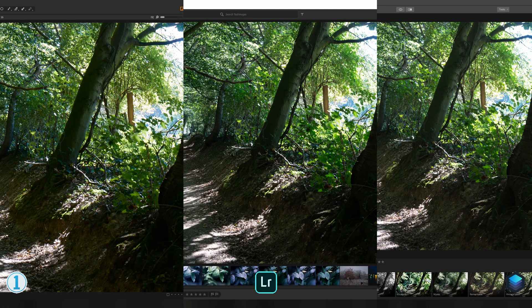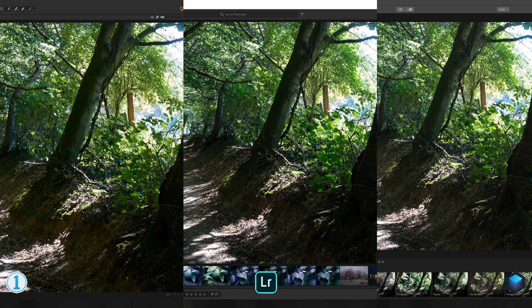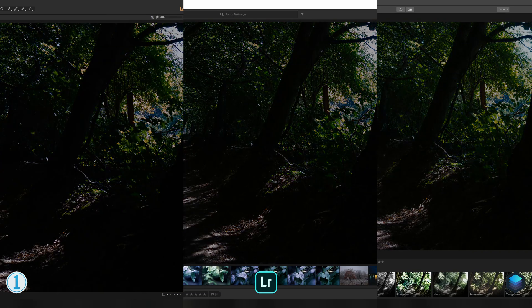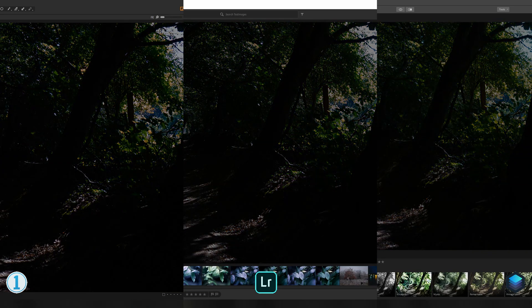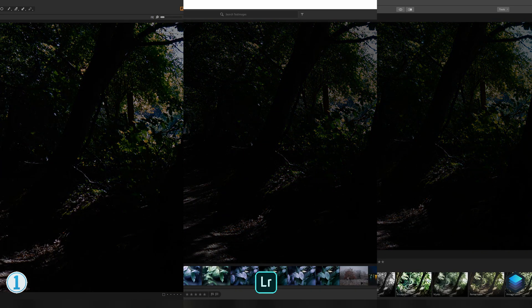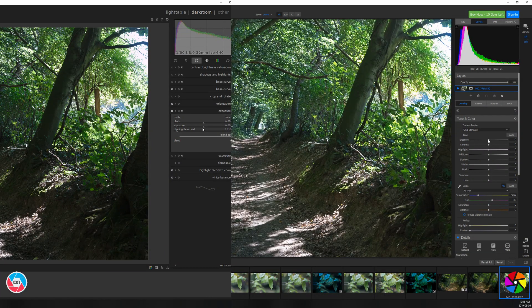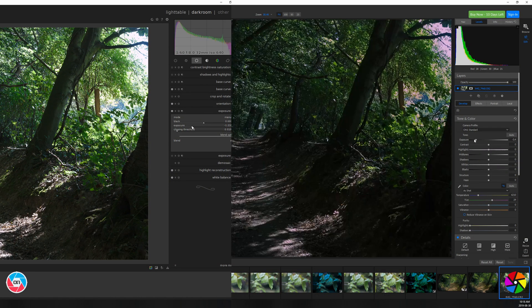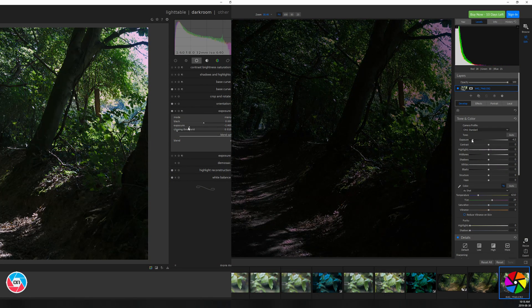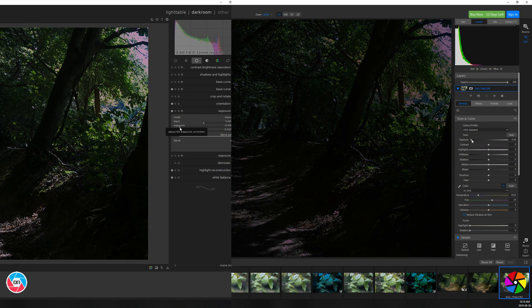When we actually start to reduce the exposure, once again Lightroom, Capture One and Luminar produce very similar results, by nicely rolling off the highlights and creating a convincing light blue color for the sky. Darktable and On1 on the other hand produce a very noticeable purple tint instead.